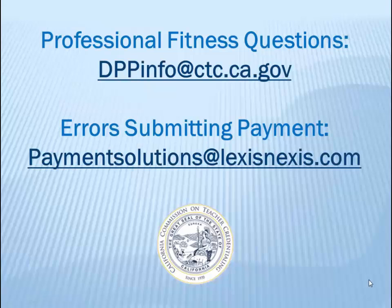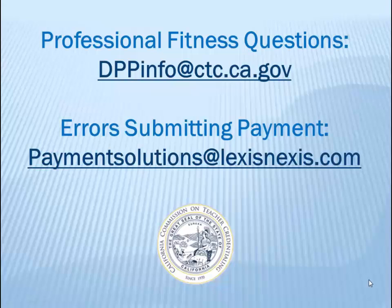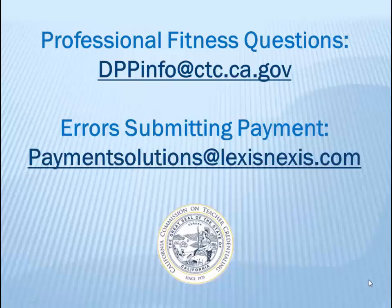If you have any questions about the professional fitness questions, please email the Commission Division of Professional Practices at dppinfo@ctc.ca.gov. If you encounter any issues with the payment portal, please email our payment processing service at paymentsolutions@lexisnexis.com.